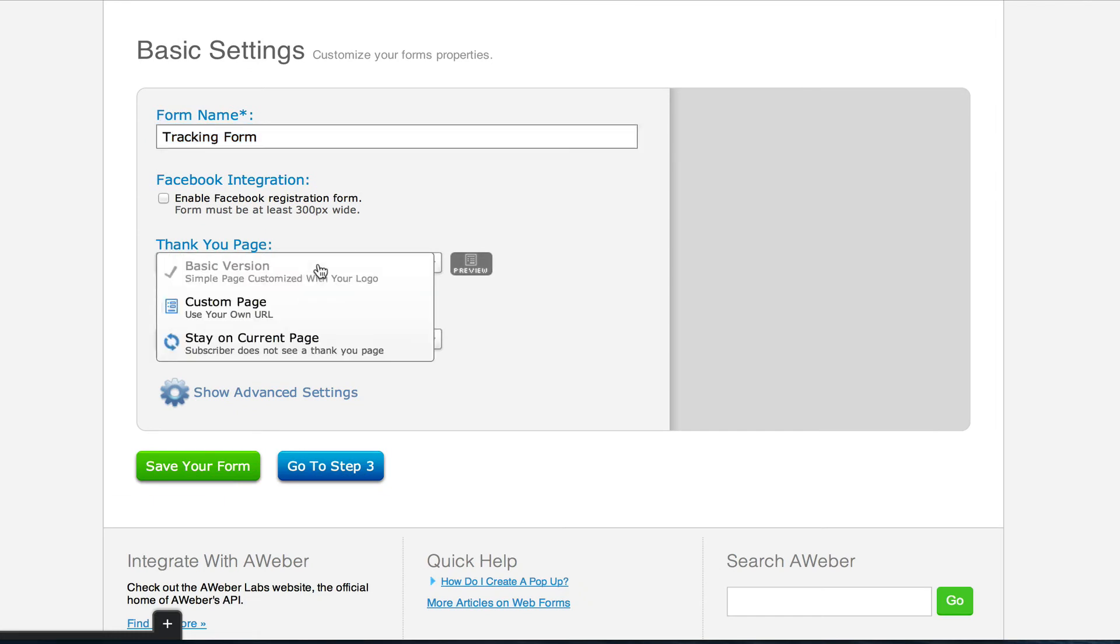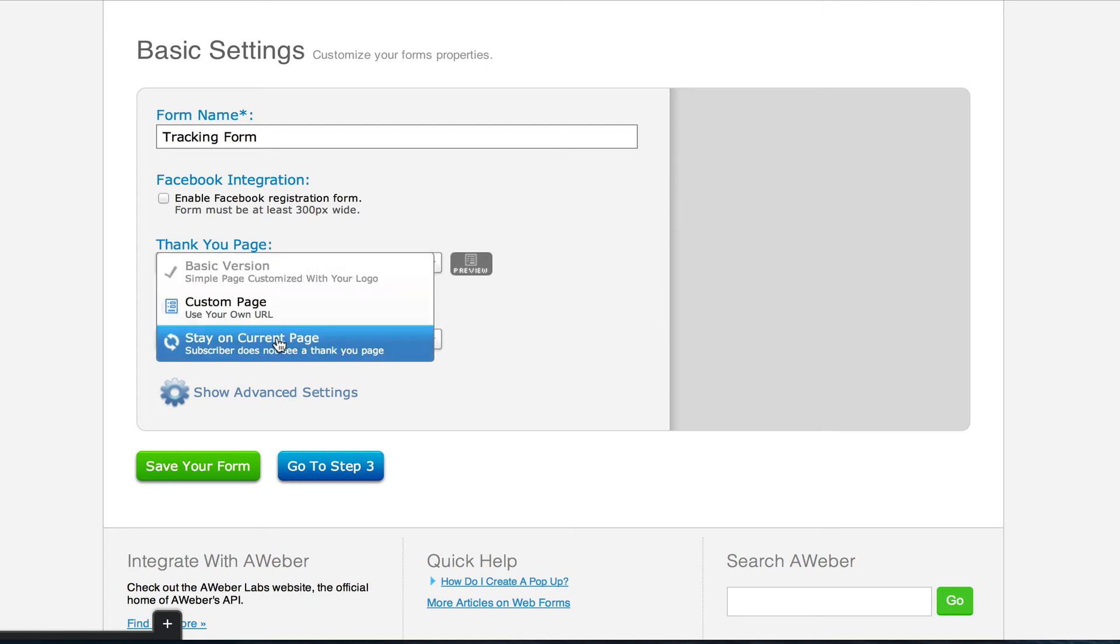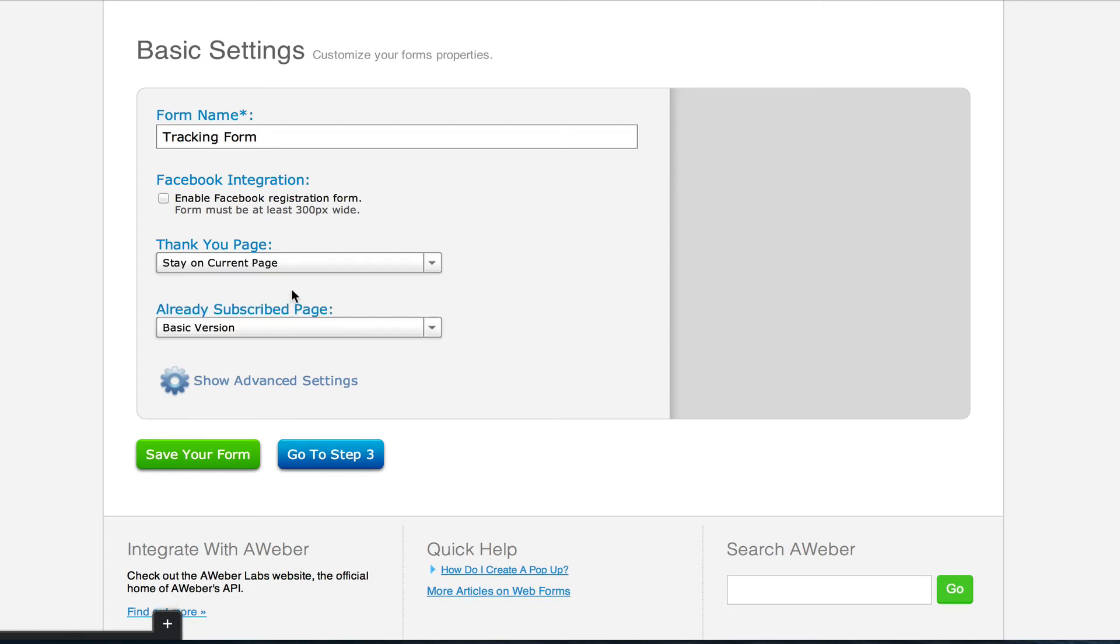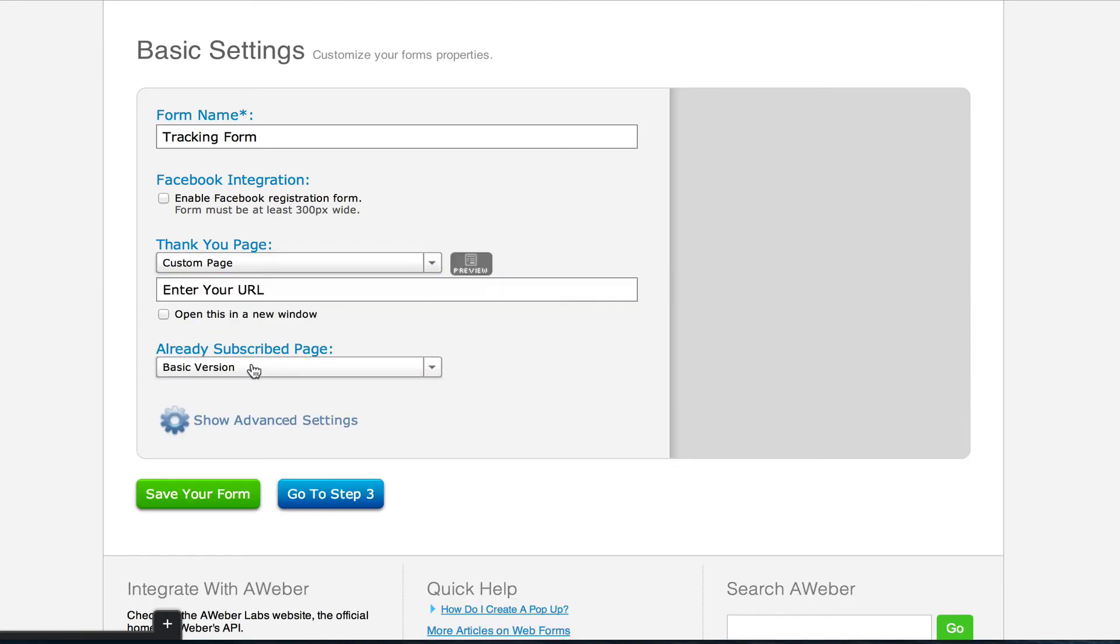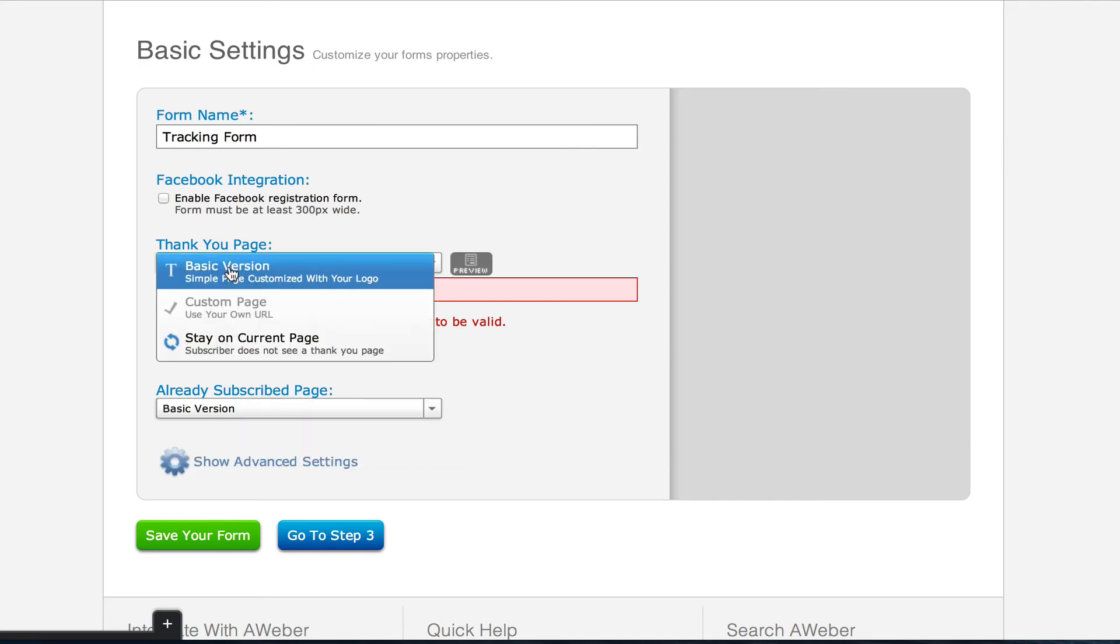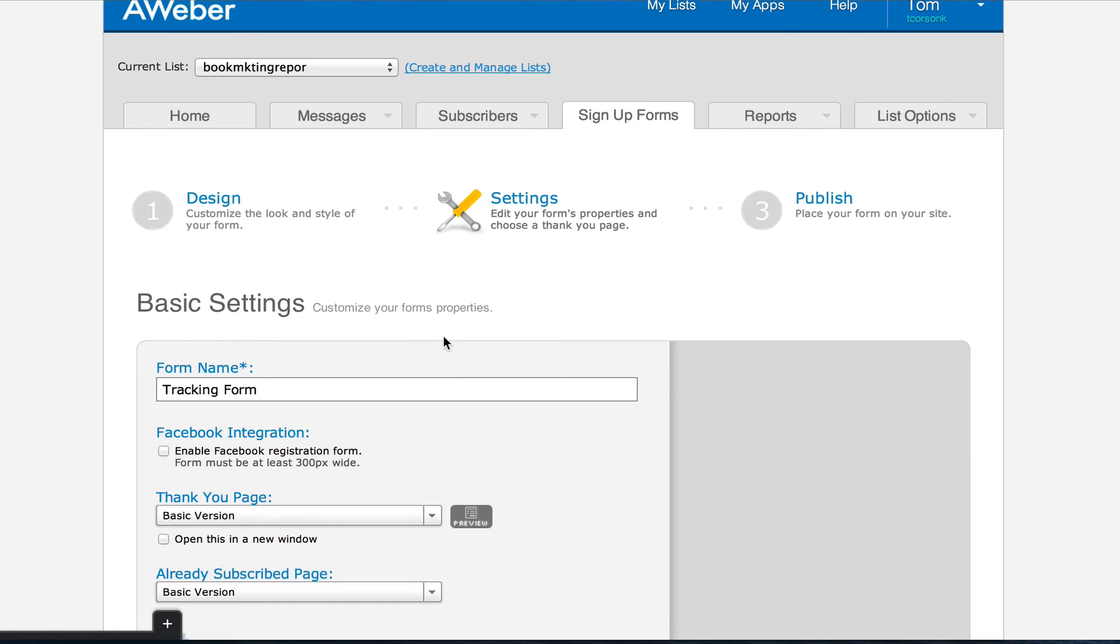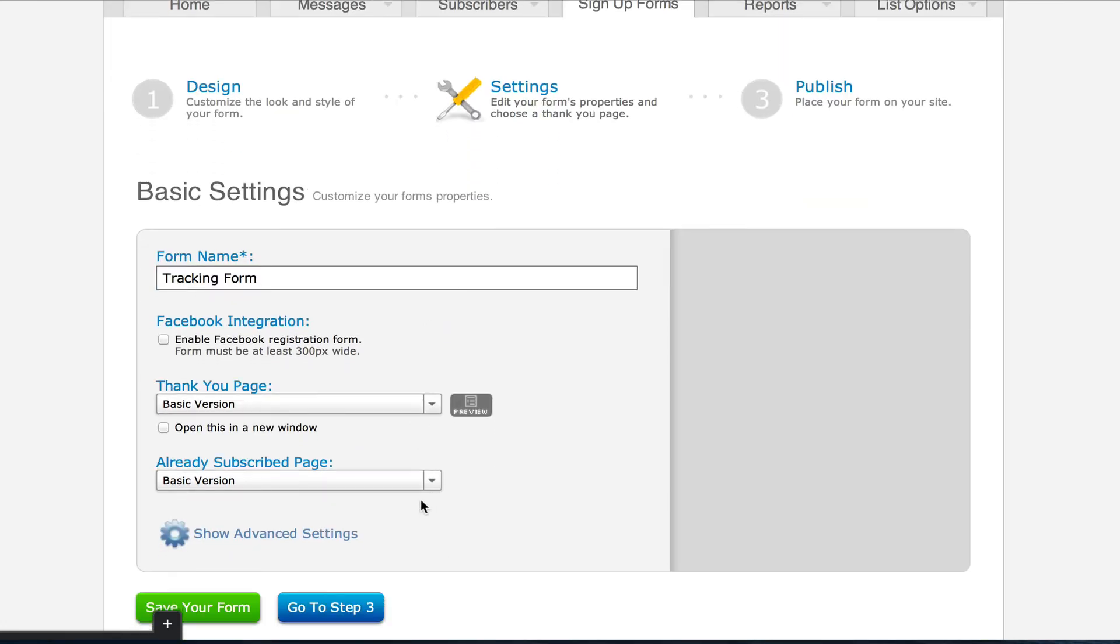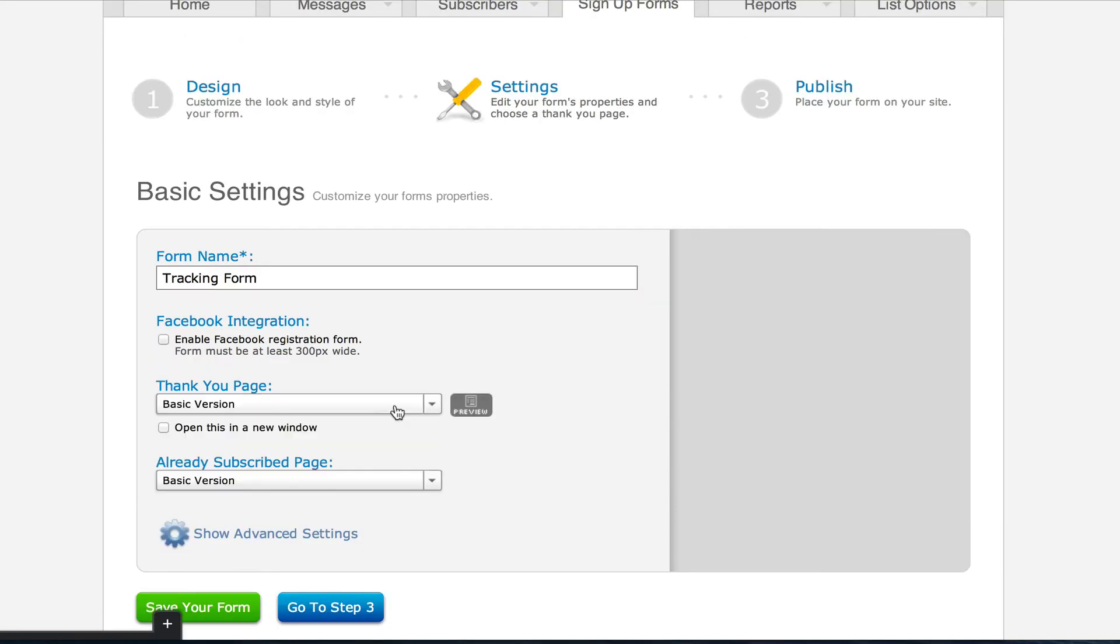Next you can choose a thank you page. So this is the page they're going to go to after they opt in to your web form. Generally you're going to want to create a custom web page with a thank you page that's going to tell them where to go. And then there's also an already subscribed page. So if someone's already on your list and they try to subscribe again, this page will basically say, Hey, you're already subscribed. You can download stuff again if you want right here. You can create that custom page as well, or you can use your autoresponder's basic version. It's almost always better if you create your own custom pages, but if you're brand new, you don't know how to, don't worry about it. You can skip that step for right now.